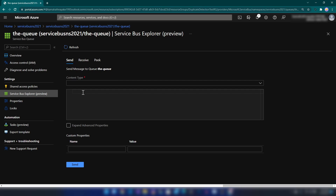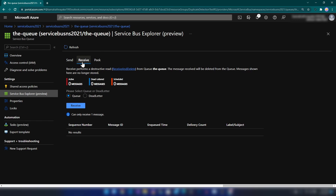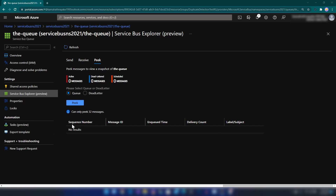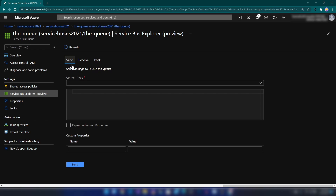Now if you go into this tab — Service Bus Explorer — this is a tool that you can use to interact with the queue. We have three tabs here: to send messages, to receive the messages already in the queue, and to peek at the messages. For this demo I'm going to show you two ways to send messages: one from here in the portal, and one from a C# application.